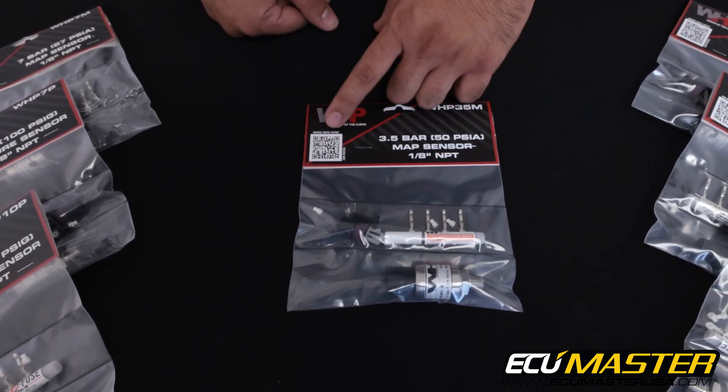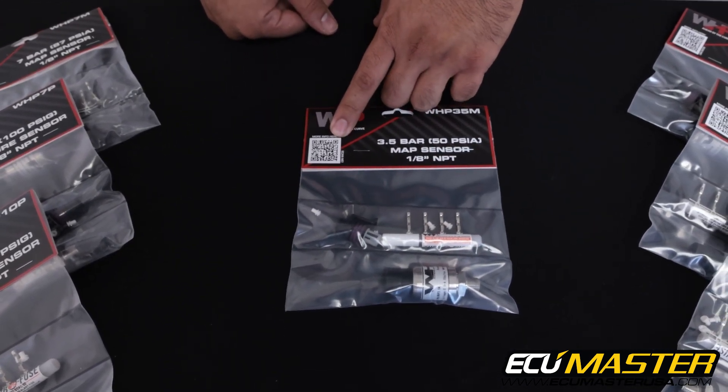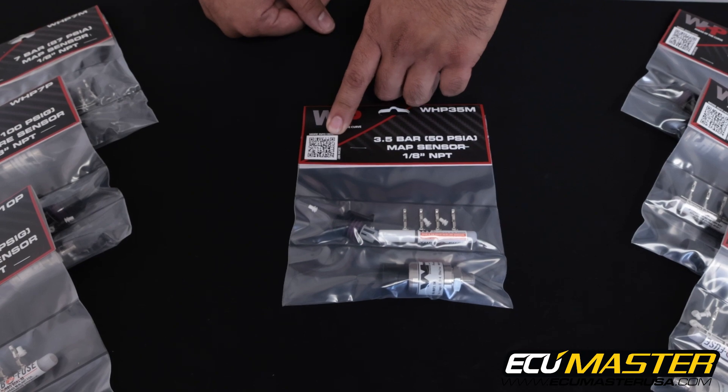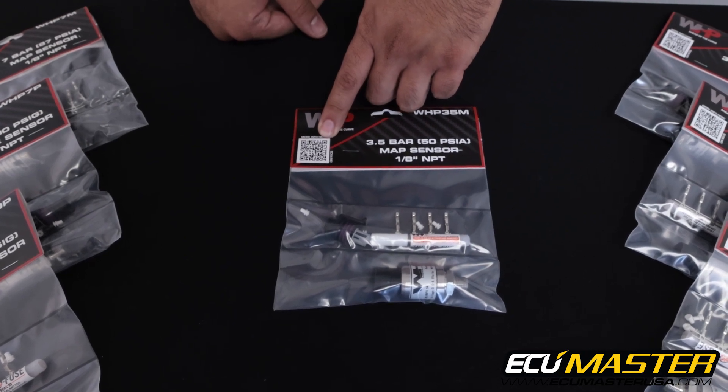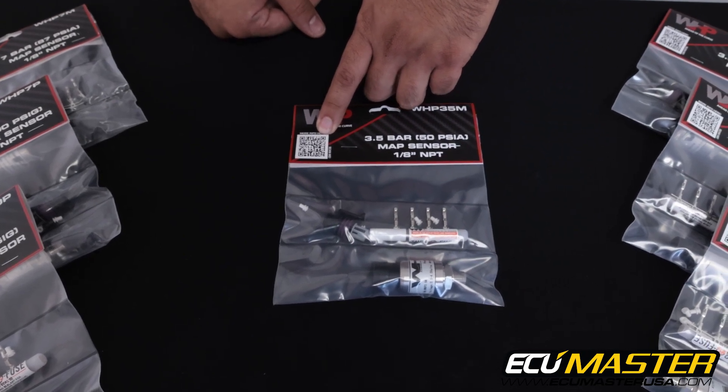And you'll also find on the front of each package the QR code that'll link you directly to any pertinent sensor information you might need.